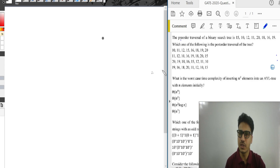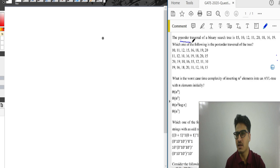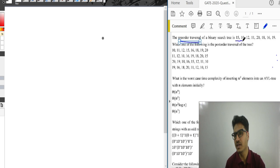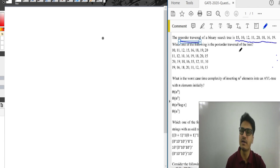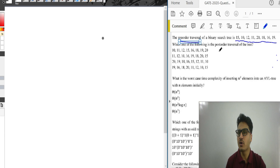The question is: the pre-order traversal of a binary search tree is 15, 10, 12, 11, 20, 18, 16 and 19. So pre-order traversal is given. Which of the following is the post-order traversal? We have to find out the post-order traversal.